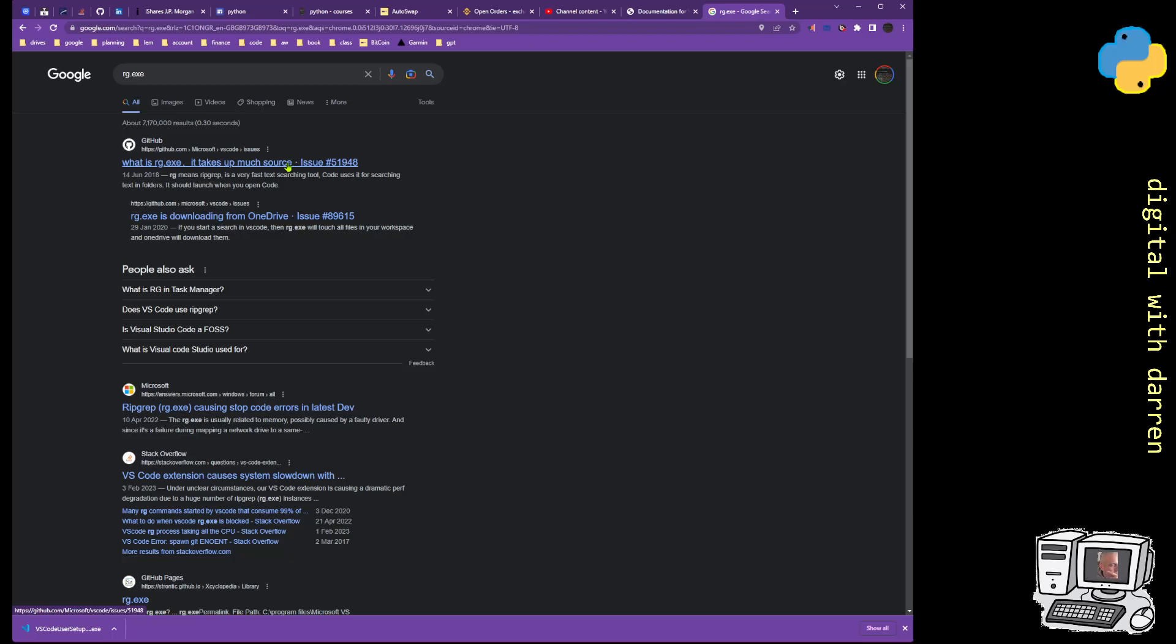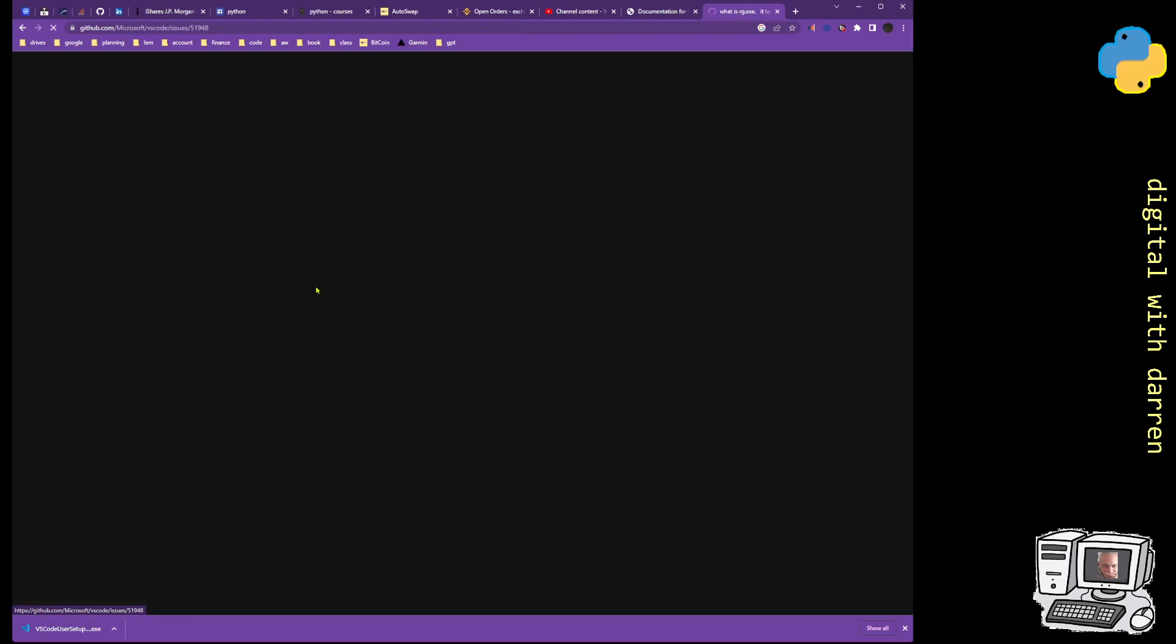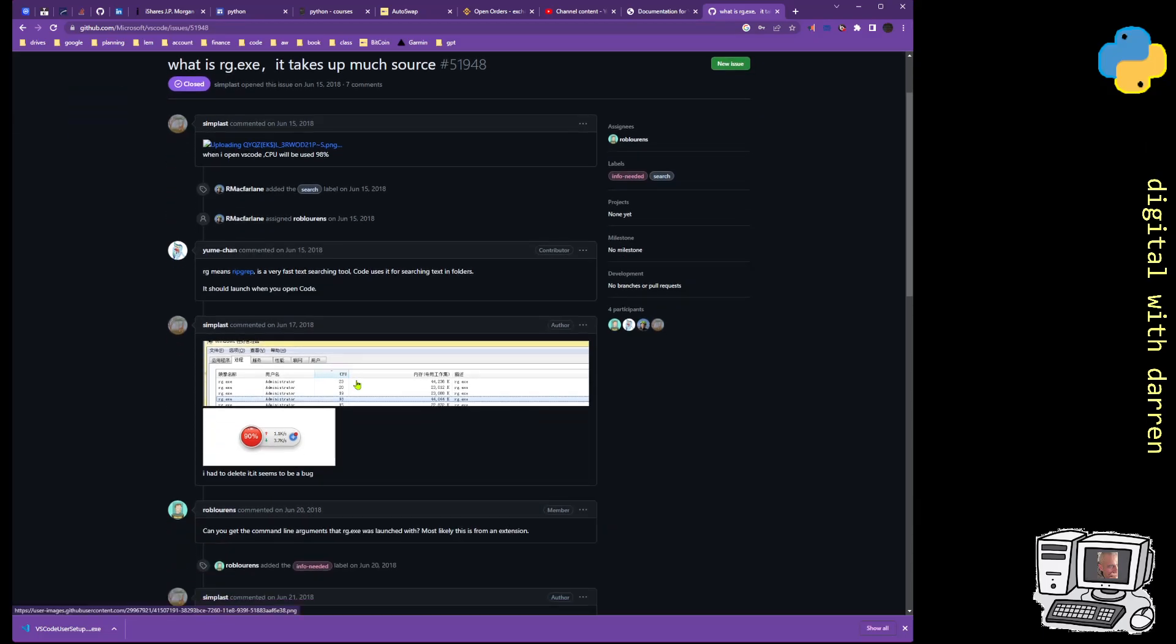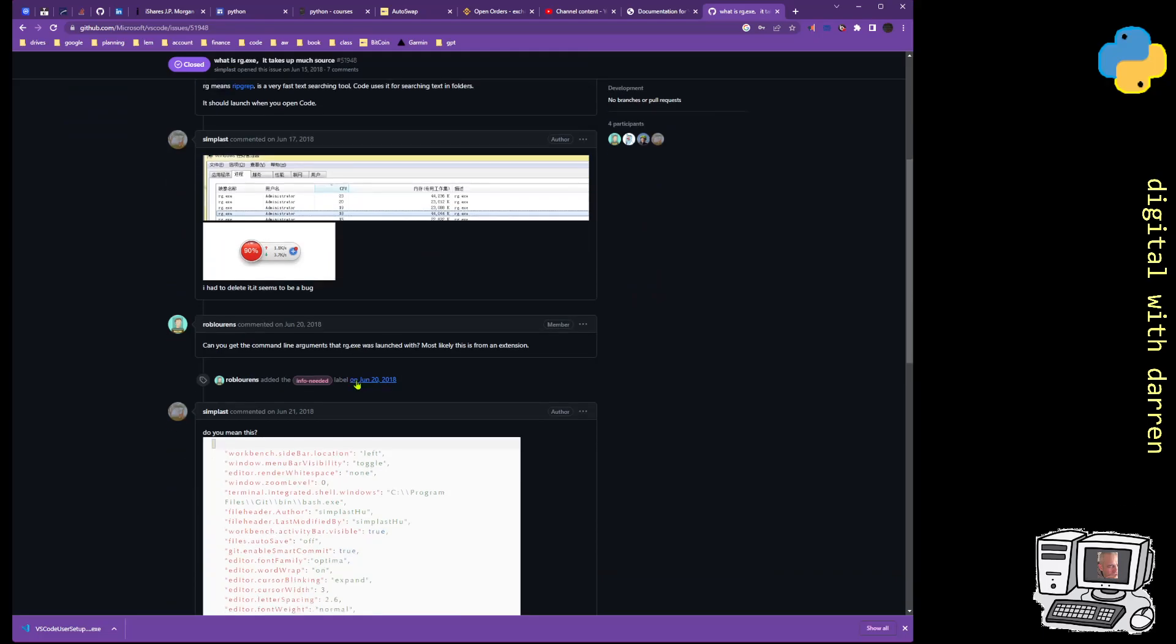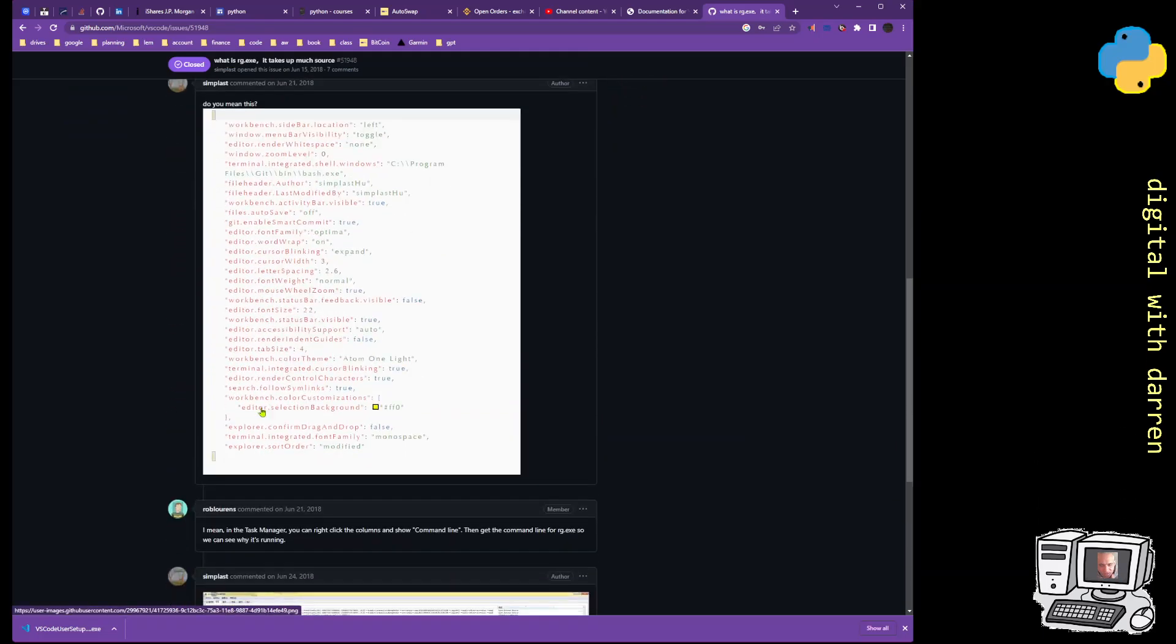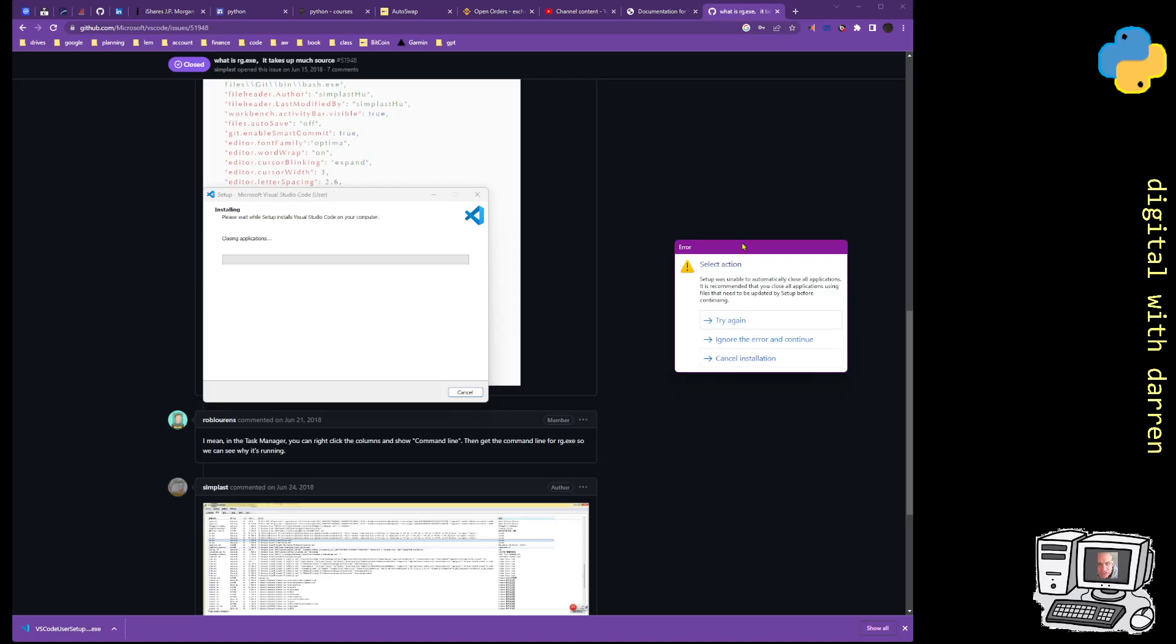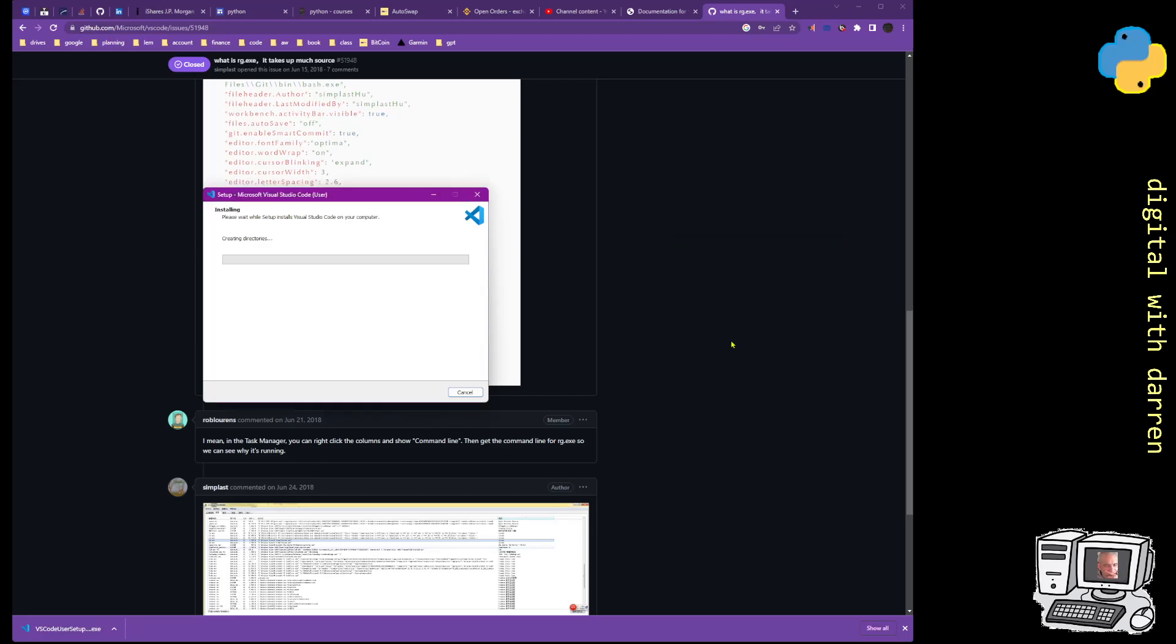Try again. What is rg.exe? It takes up more. So this thing has caused a break in my VS Code. Visual Code, VS Code is broken. It should launch when you open code, right? Still being thrown the error message. Ignore the error and continue. Very worrying that is.